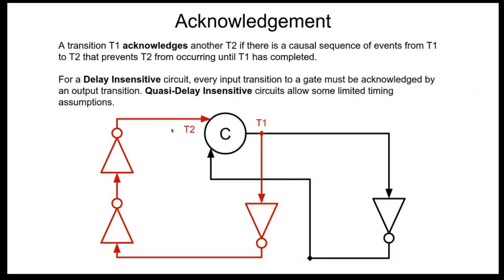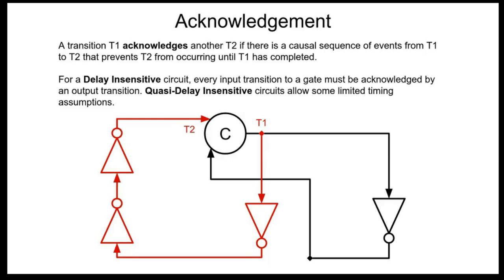If it ensures that t1 is enabled, that it does fire, and then that firing on t1 propagates back around to t2 before the next cycle. And so if your circuit is entirely delay insensitive, then every input transition to a gate must be acknowledged by an output transition.